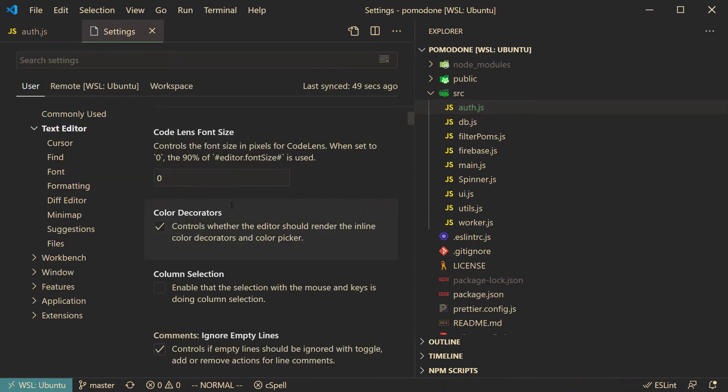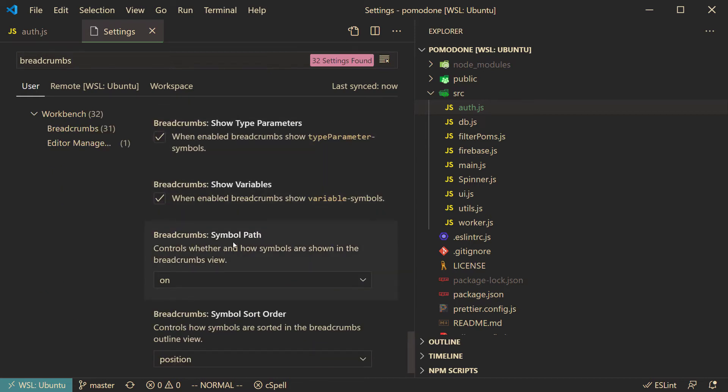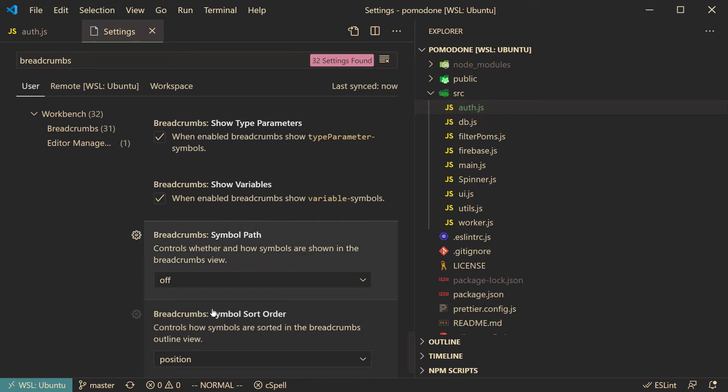So I'm going to go into my VS Code settings, and what we're going to do is search for breadcrumbs. If we scroll down here we're going to see breadcrumbs symbol path, controls whether and how symbols are shown in the breadcrumbs view. So I'm going to do that from on to off, because I don't really ever want to see those symbols.